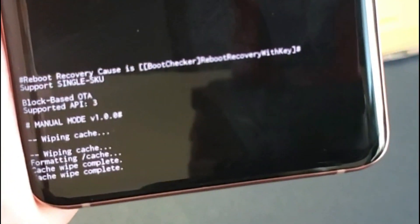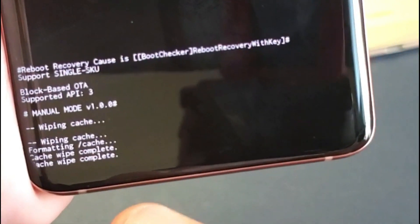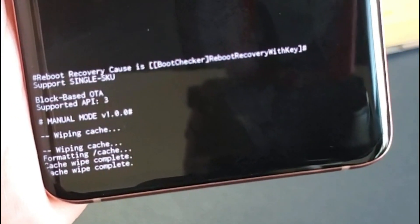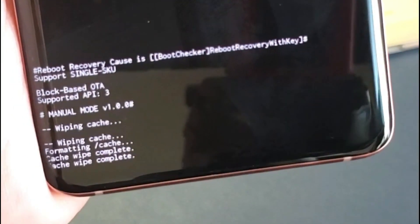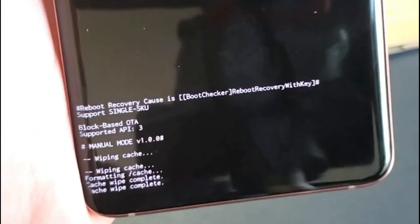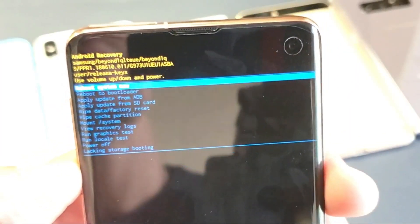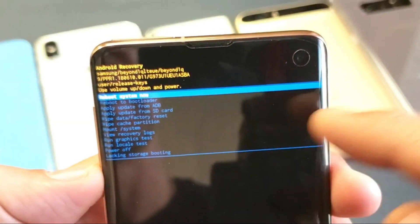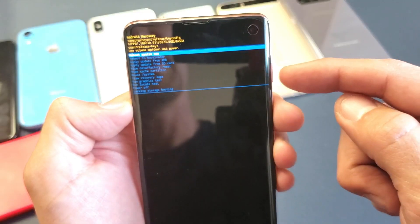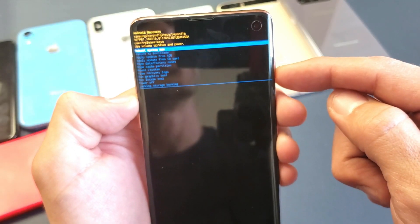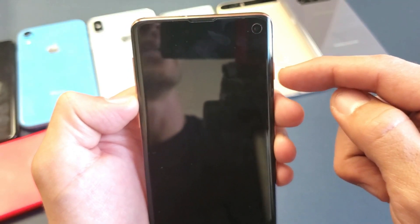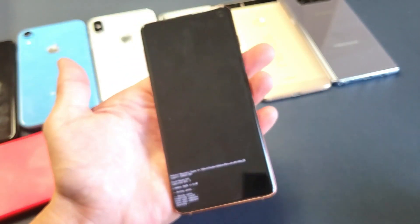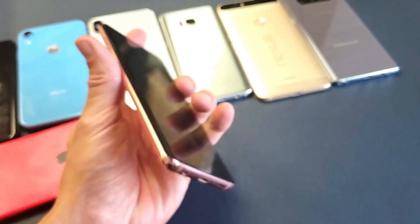Okay, so it already says that the cache partition wipe is complete now. So that's pretty much it. Pretty simple to do. And then from here, it's on reboot system now. Just go ahead and click on the power button to confirm and reboot the phone, and you'll be back up in business.